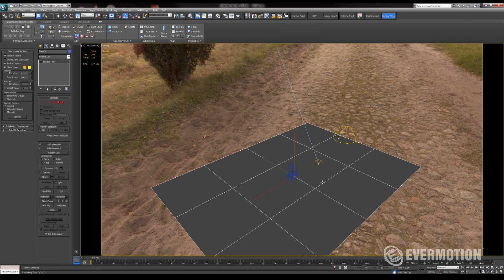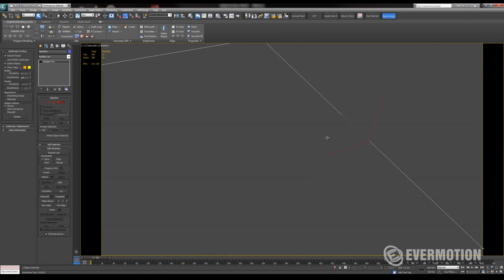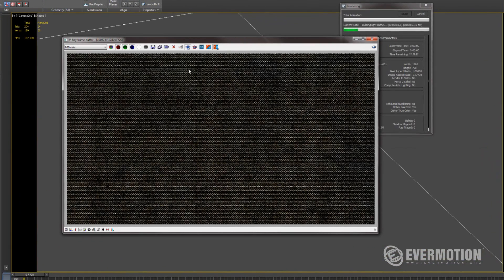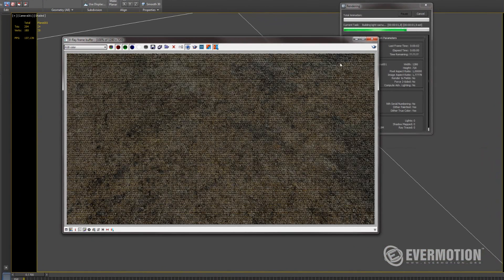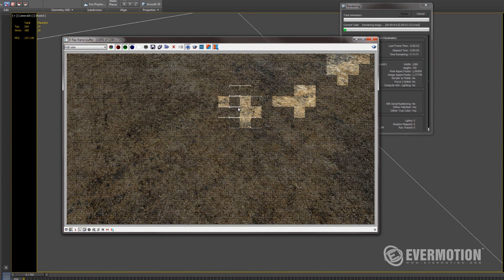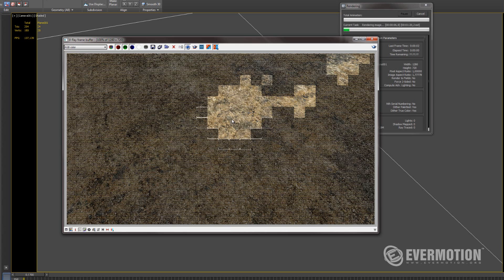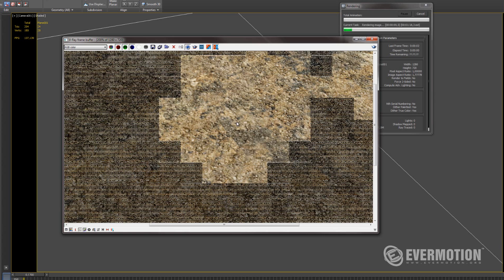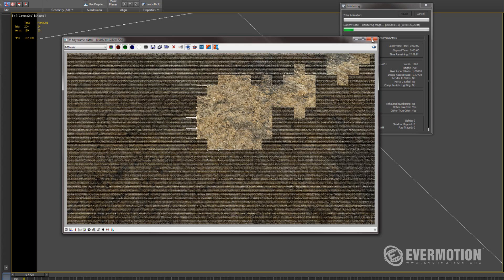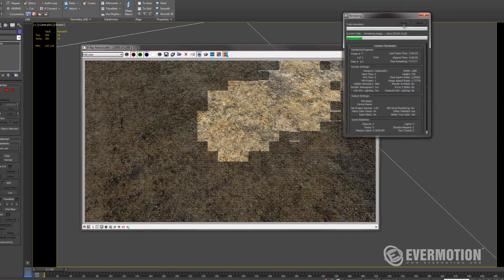When I render it, it looks just so simple. It's just one diffuse map and some bump map, and here I want to place some puddle in the middle of this image.